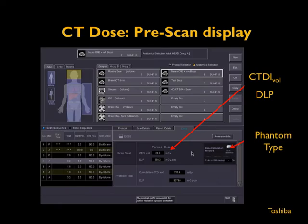Here is another manufacturer's screen. As of now, there is no standard form of displaying this information, so each manufacturer has slight variations in how they display CTDI vol or DLP pre-scan. Shown here is a Toshiba scanner which displays not only the CTDI vol but also gives a rough estimate of the DLP. DLP depends on the scan length, and in the pre-scan setting it is estimated for the selected protocol based on a standard size. The phantom type these values depend on is also displayed.